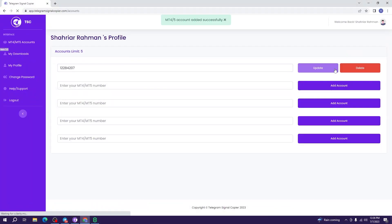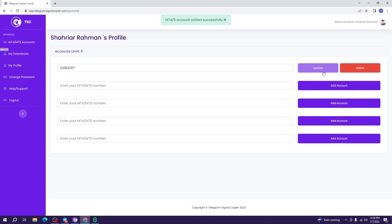From this tab, you can always edit, add account, update, or delete your account.